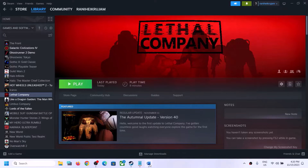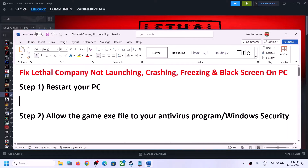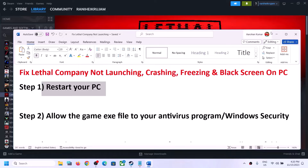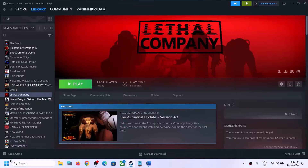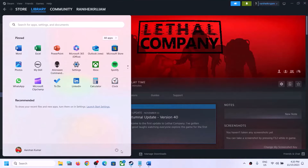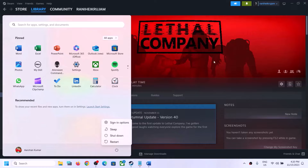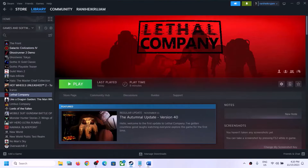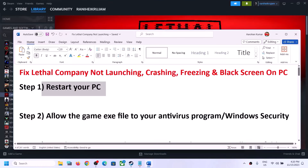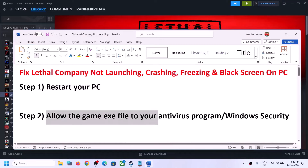The first step is to restart your computer. Simply restart your computer once, and after the system restart, try launching the game. The next step is to allow the game exe file to your antivirus program.